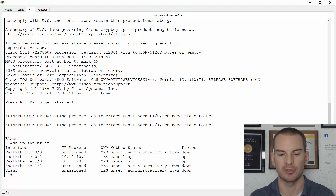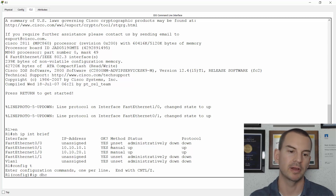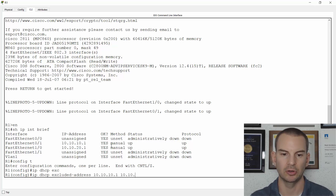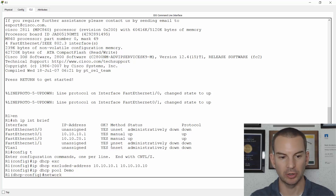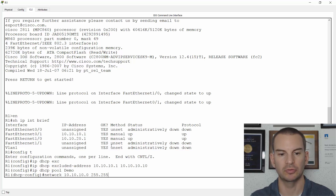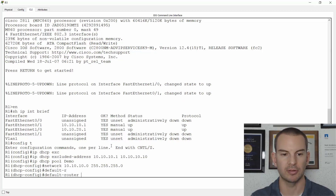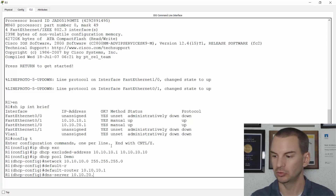You can see I've already got my interfaces configured. I'll go to global configuration. I want to exclude the addresses first that I don't want to give out: ip dhcp excluded-address 10.10.10.1 10.10.10.10. Then I configure my pool: ip dhcp pool, I'll call this one 'demo'. Then the network: 10.10.10.0 255.255.255.0. The default-router is this router itself at 10.10.10.1. And I also want to specify the DNS server at 10.10.20.10.